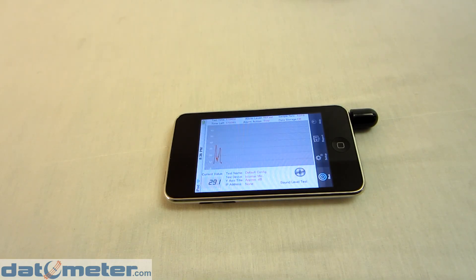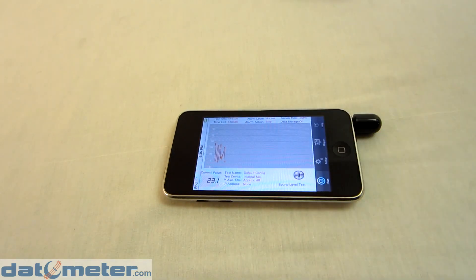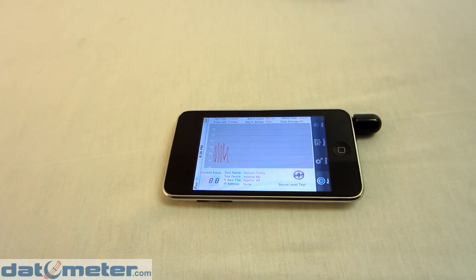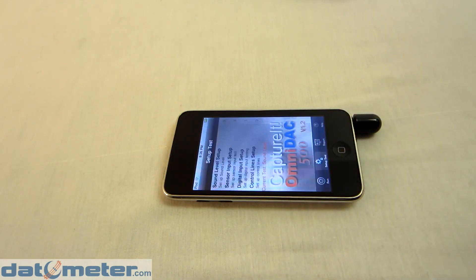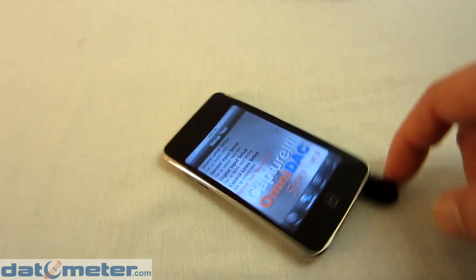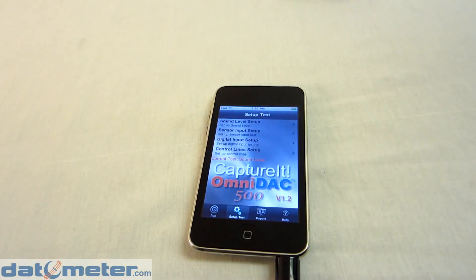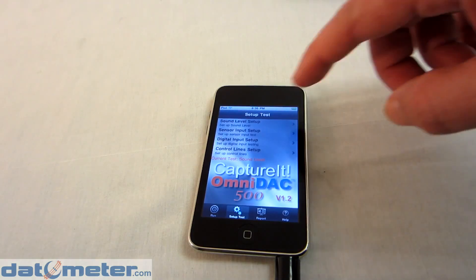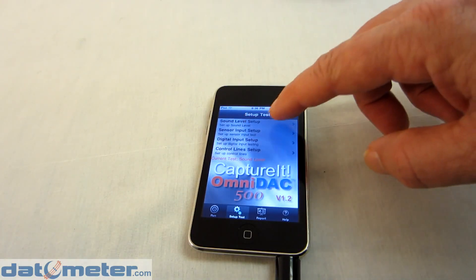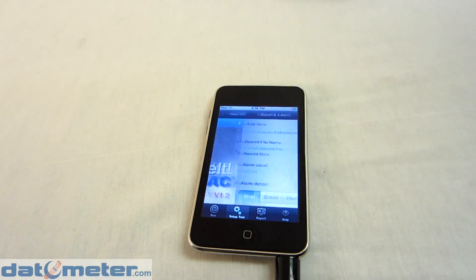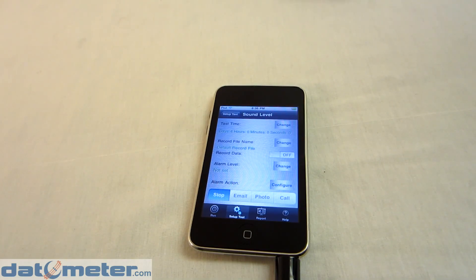What you are seeing here is a run screen that is brought up instantly when you run the application. The run screen that you see will depend on which of the four functions you select from the main setup menu. In this case, we are doing sound level, so there are a number of parameters that we can use with the sound level testing.